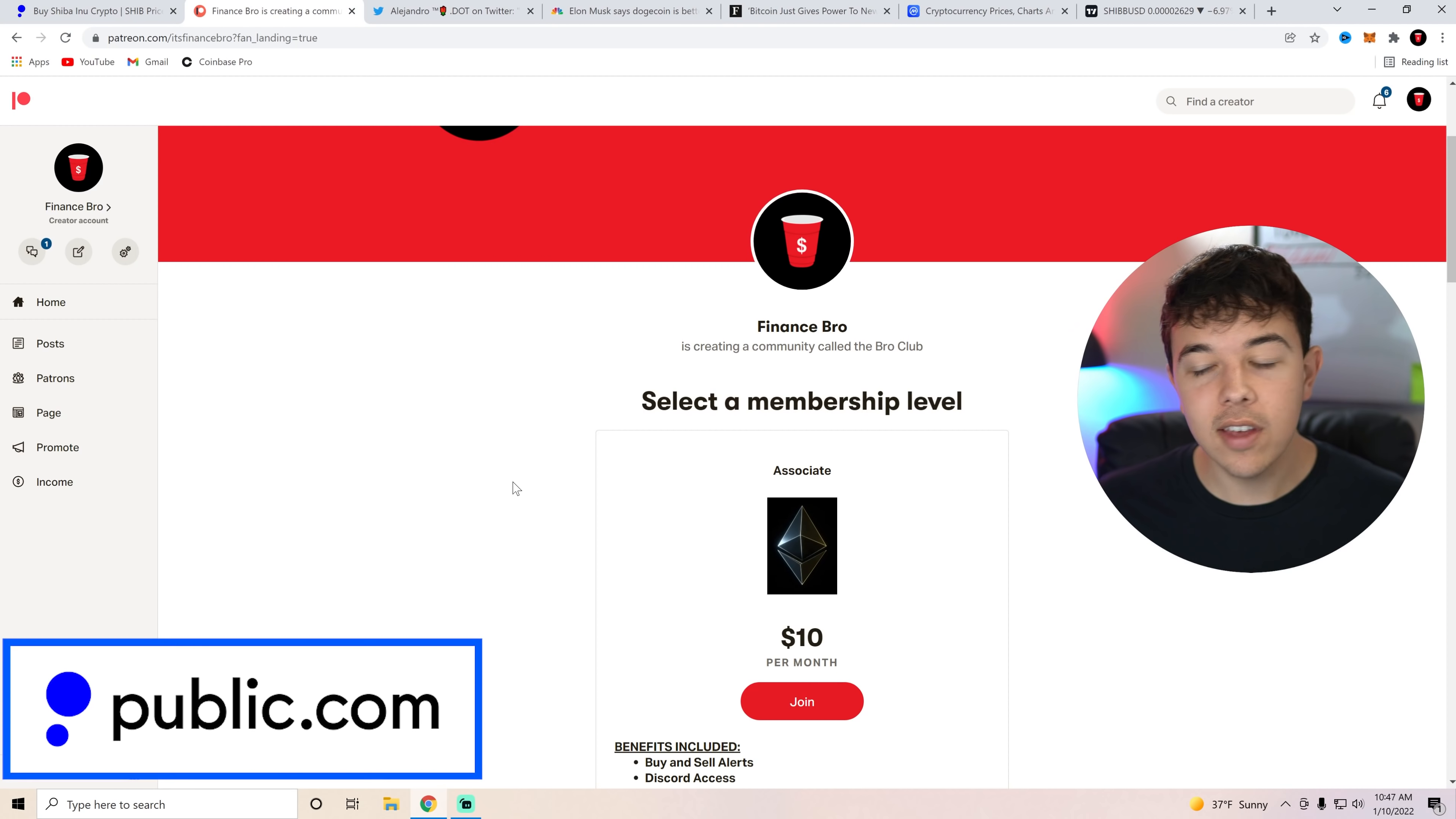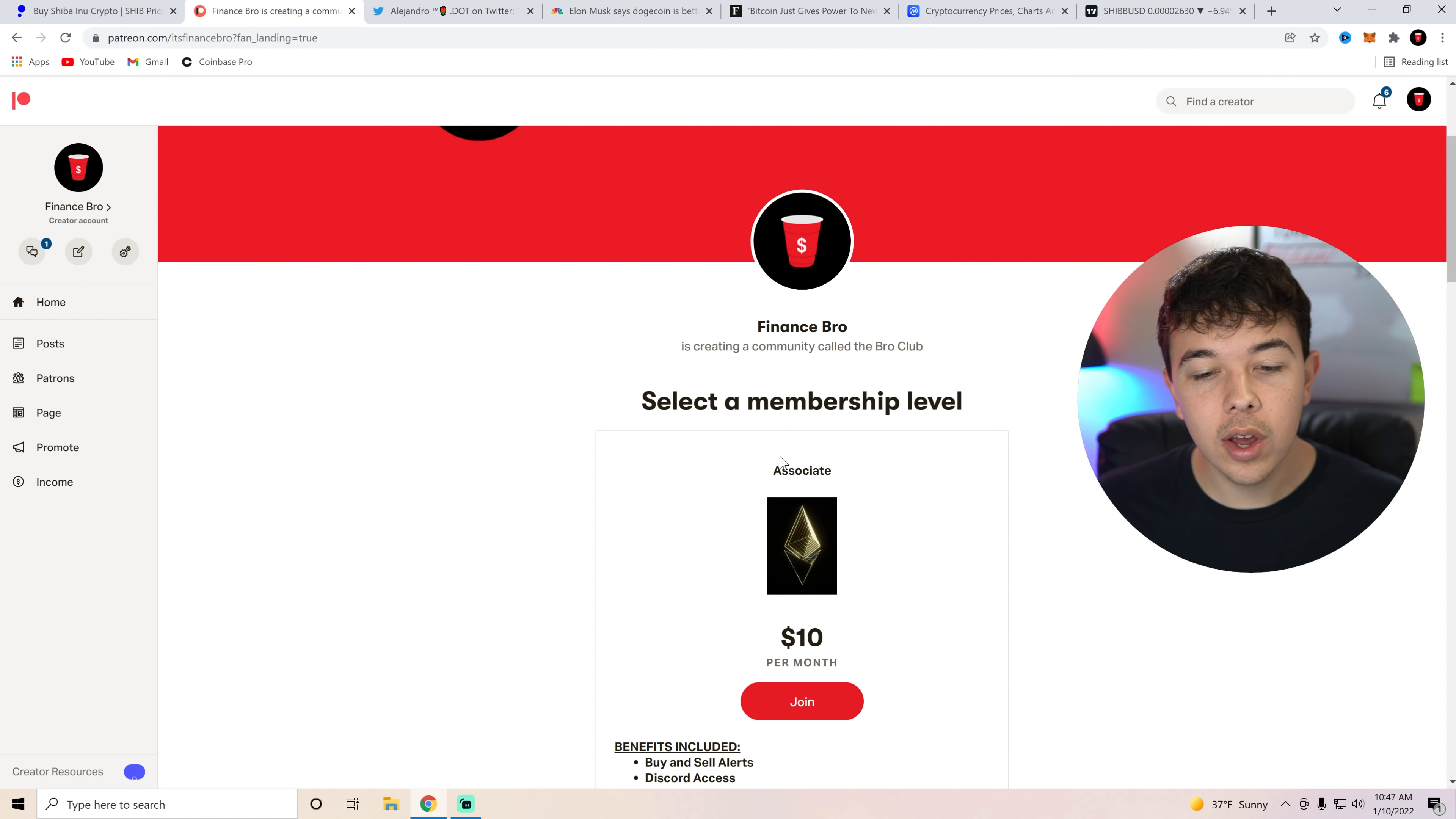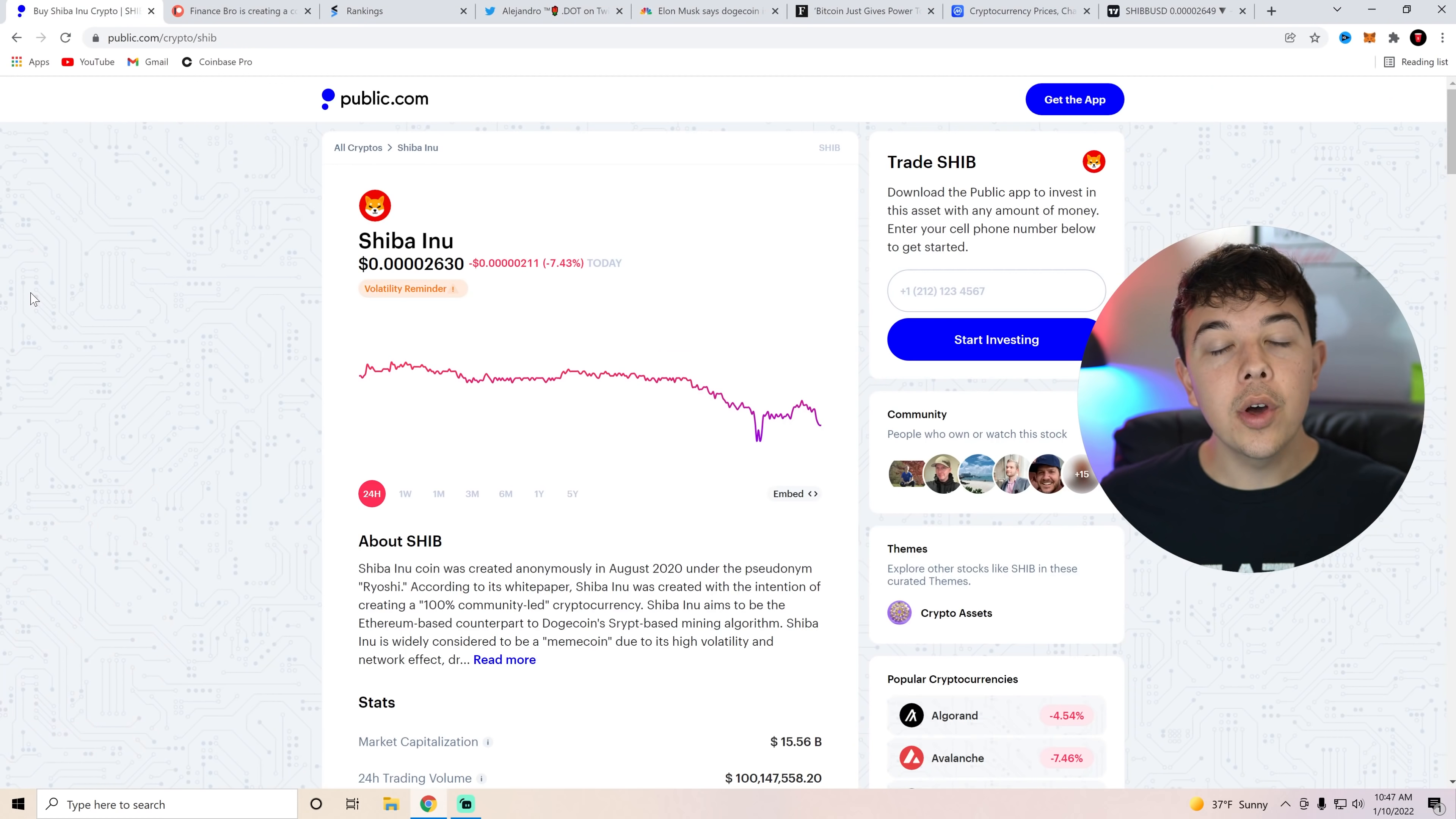Also if you guys have not already go ahead and get signed up to our private Discord. It's going to be the second link in the description and all you have to do is get signed up through Patreon, you'll get our buy and sell alerts and private Discord access.